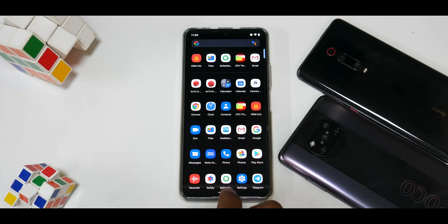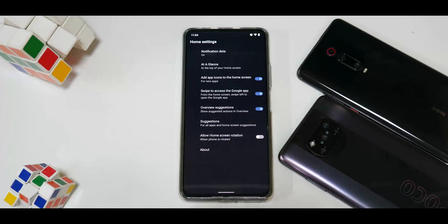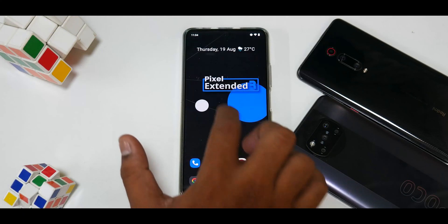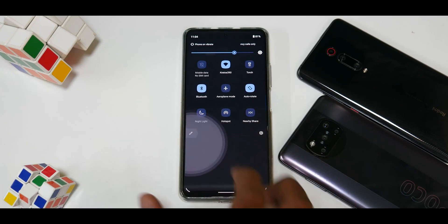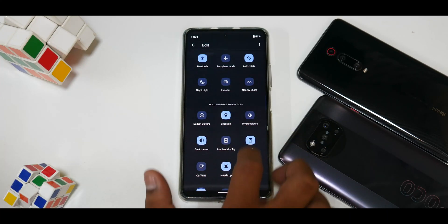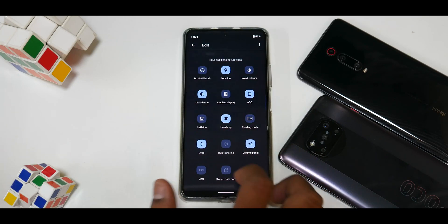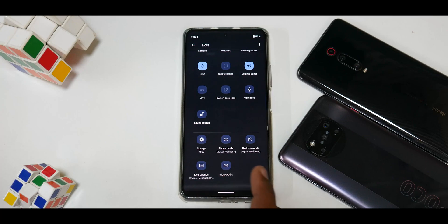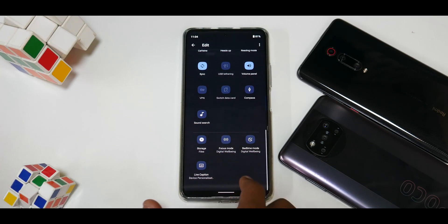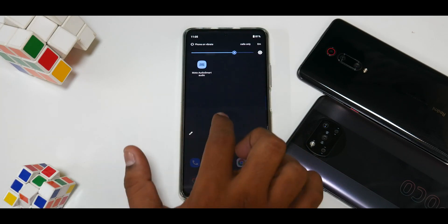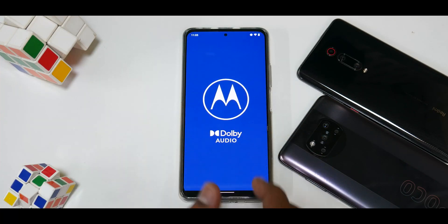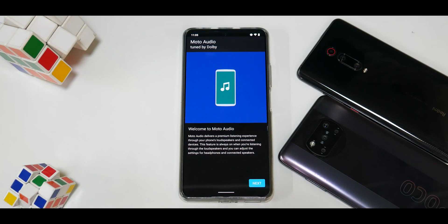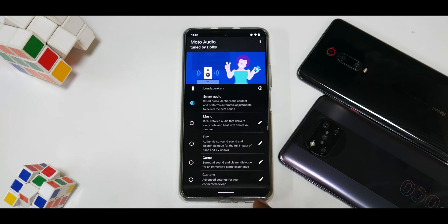Going to launcher settings, this is the stock Pixel Launcher — all the basic options are available. In quick tiles you have ambient display, caffeine, heads-up which is very useful in gaming, compass, sound search, and Moto Audio. So Moto Dolby is present in this particular ROM.